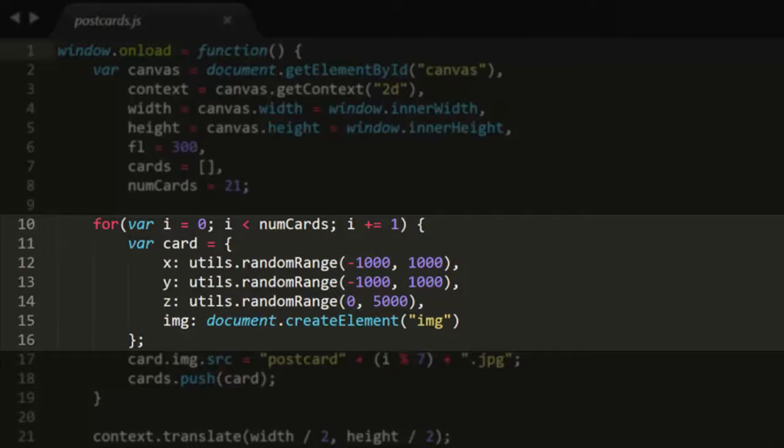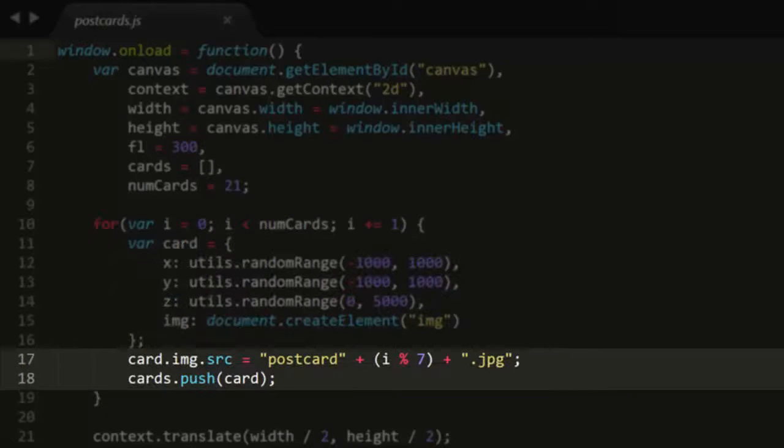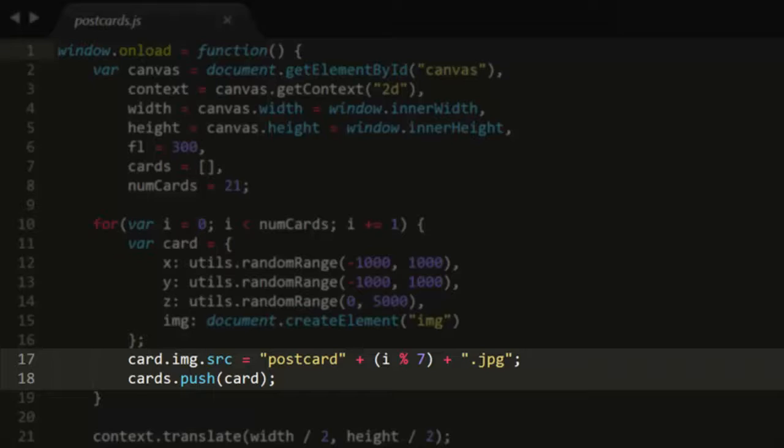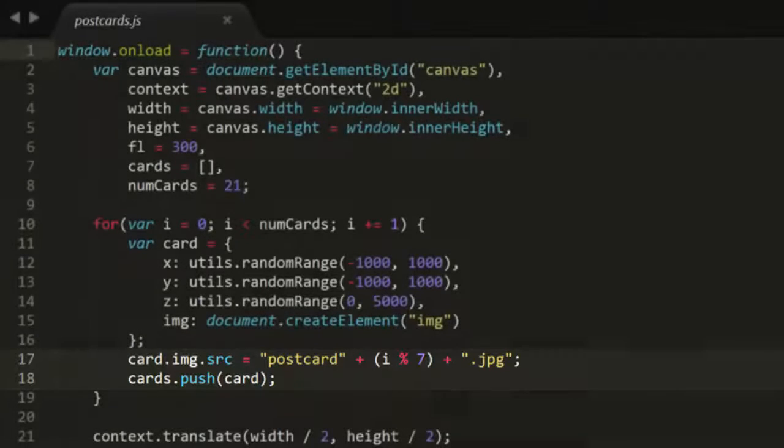The image is created with document.createElement. It's then given a source URL of the string postcard plus a number plus jpeg. There are only 7 pictures but 21 cards, so I'm going to use the modulo to reuse postcards 0 through 6 three times. Finally, that card is pushed onto the cards array.